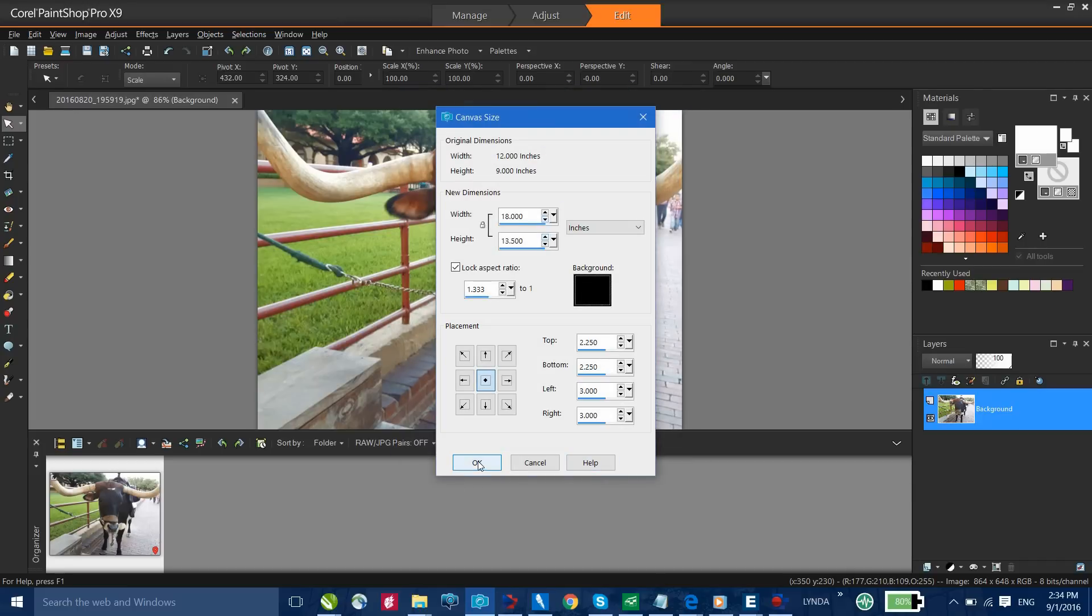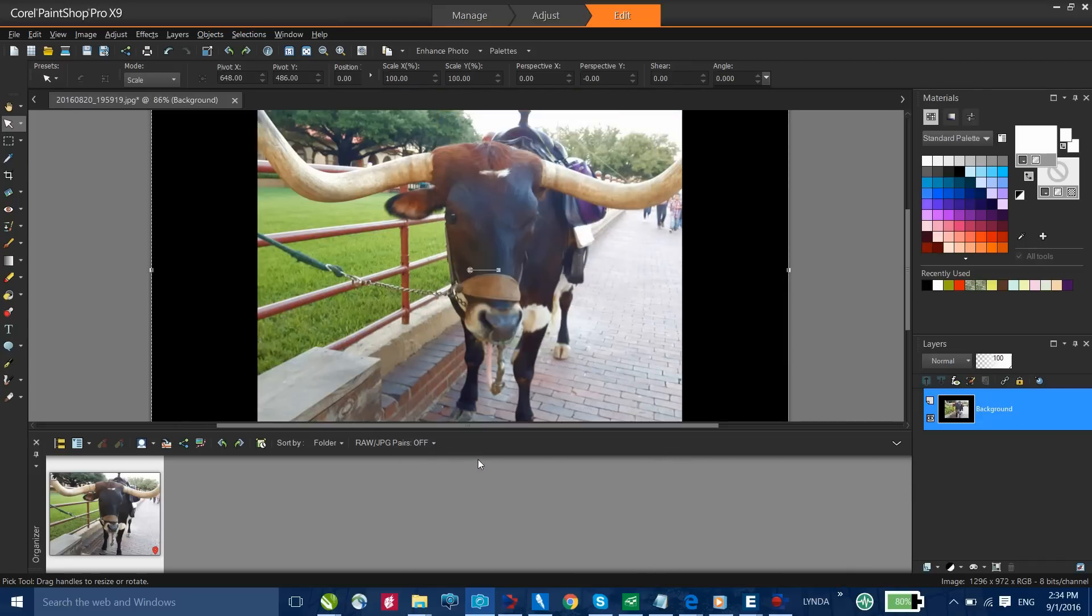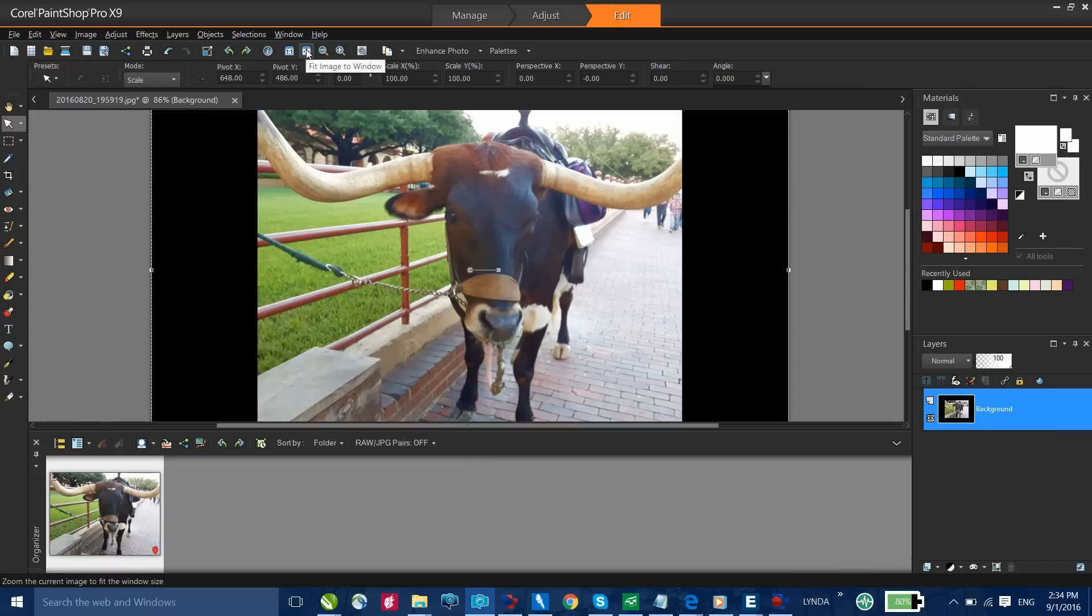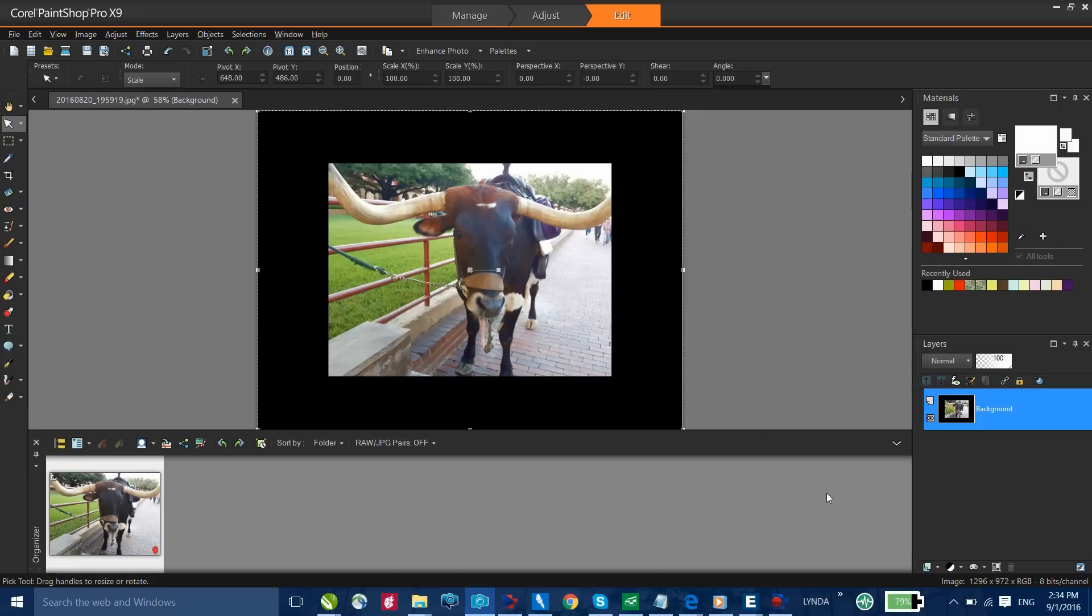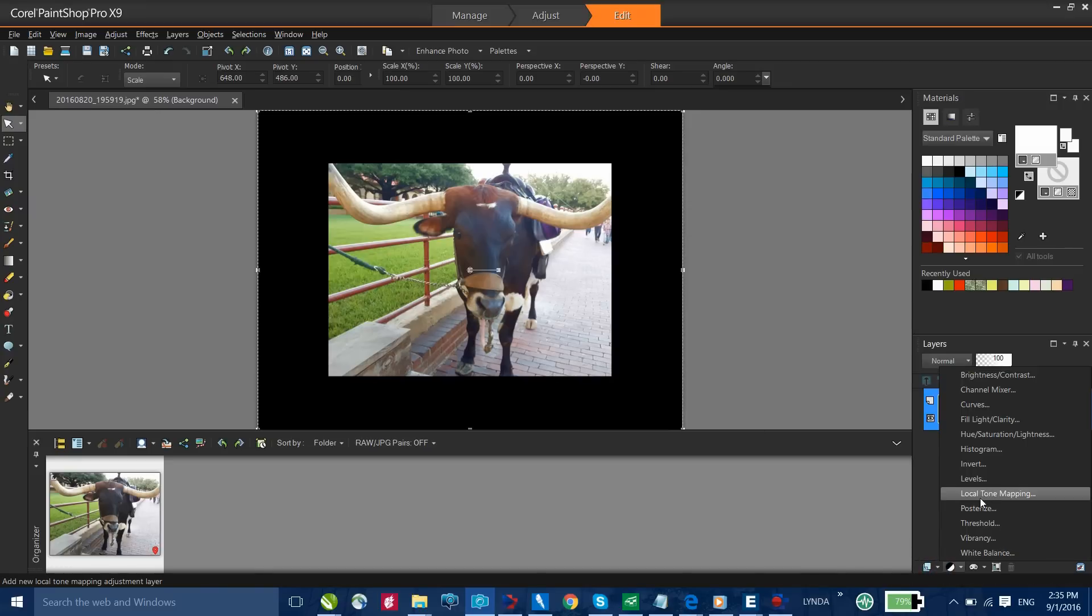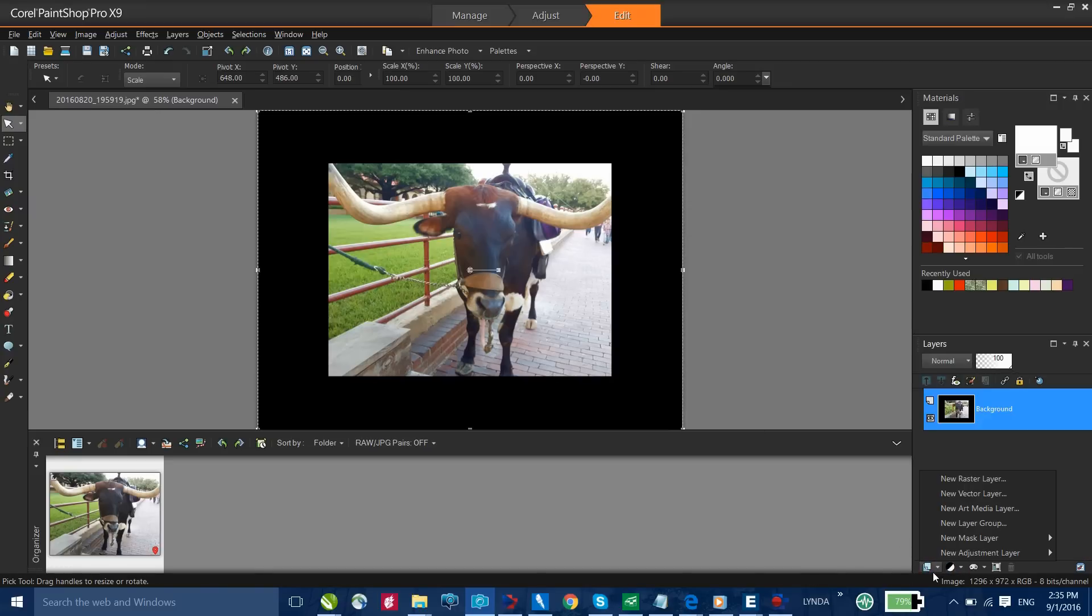When I click OK again, this will give me an area to put my text in. Let me just zoom to the entire image. Now it's time to add the text. From my Layers palette, I'm going to select New Layer and I want to select a Vector Layer.